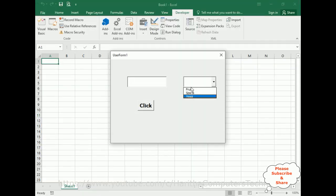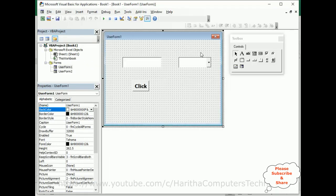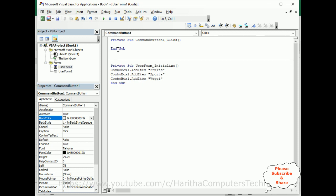Let's check the output of UserForm1. Here we got the ComboBox items added successfully. Now close UserForm1 and double-click the button Click event. We don't require the UserForm click event — we require the CommandButton1 Click event.